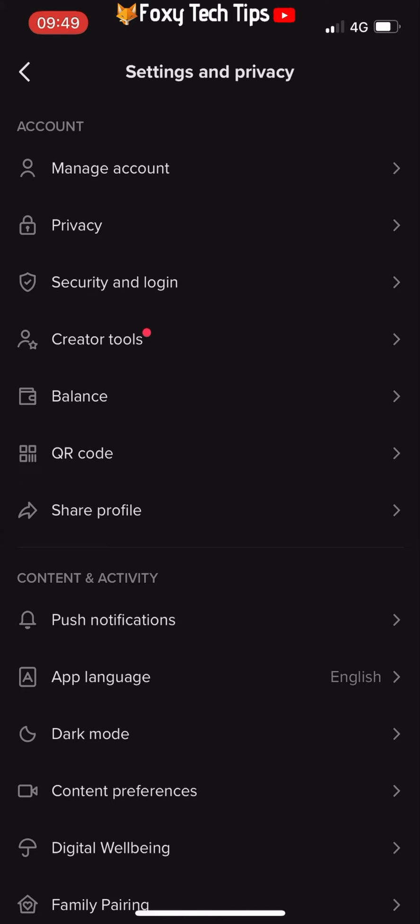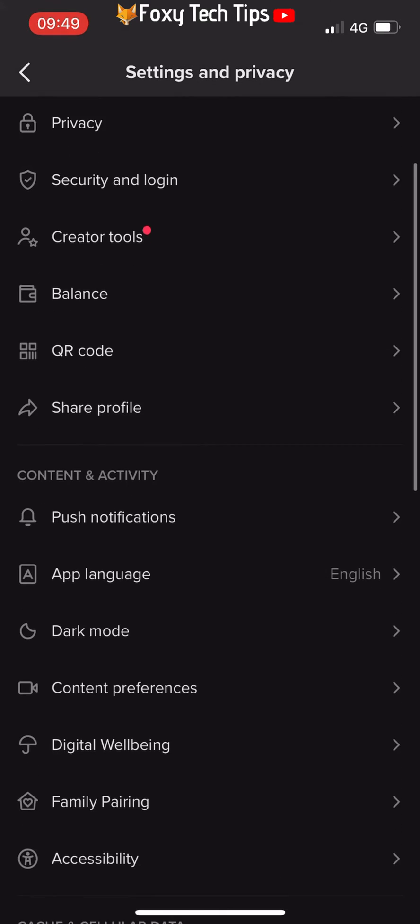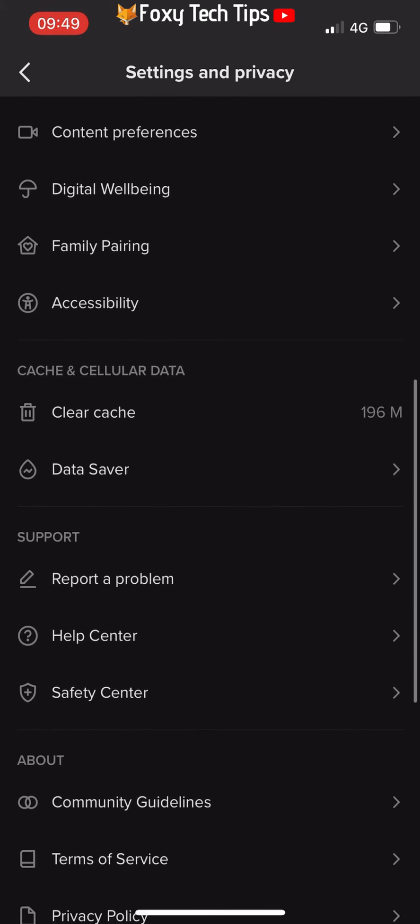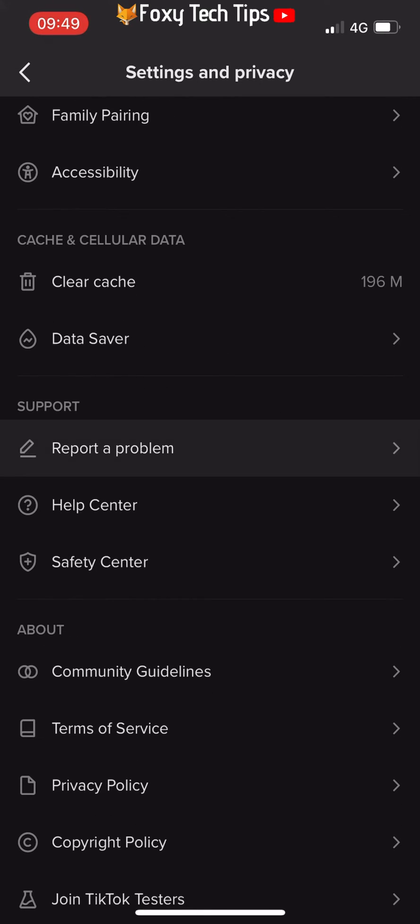Go to the me screen on TikTok. From your profile page, tap on the three dots button in the top right corner. This brings you to settings and privacy. Scroll down to the support heading and tap on report a problem.